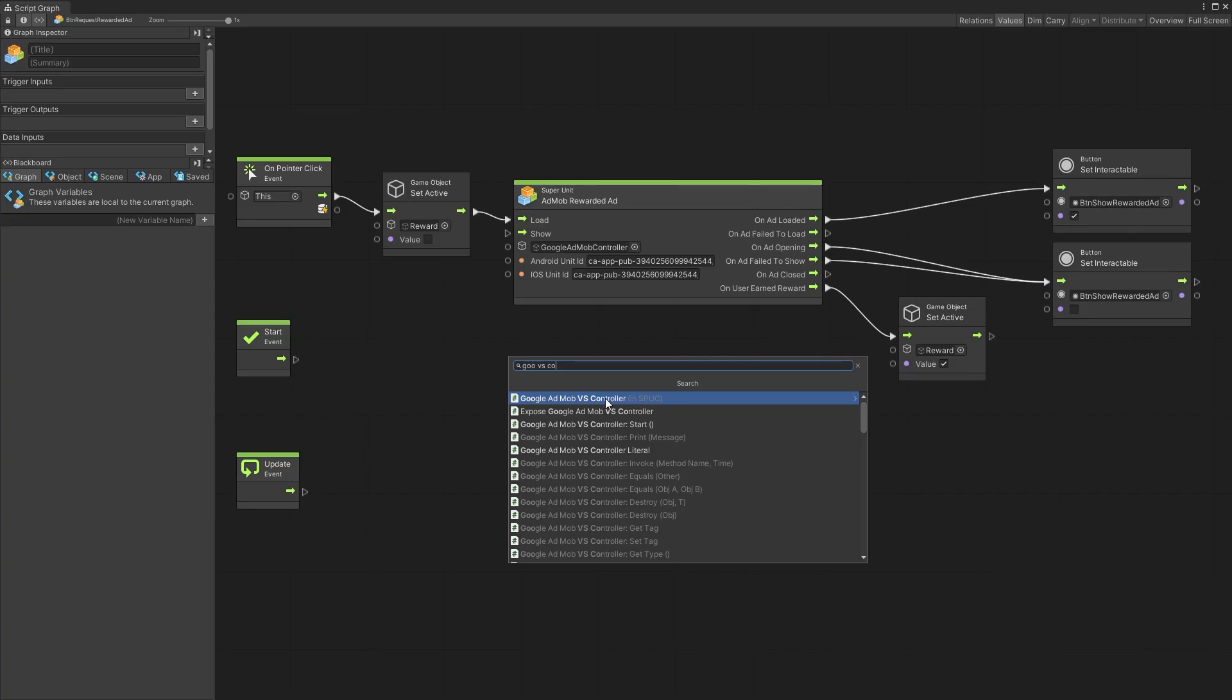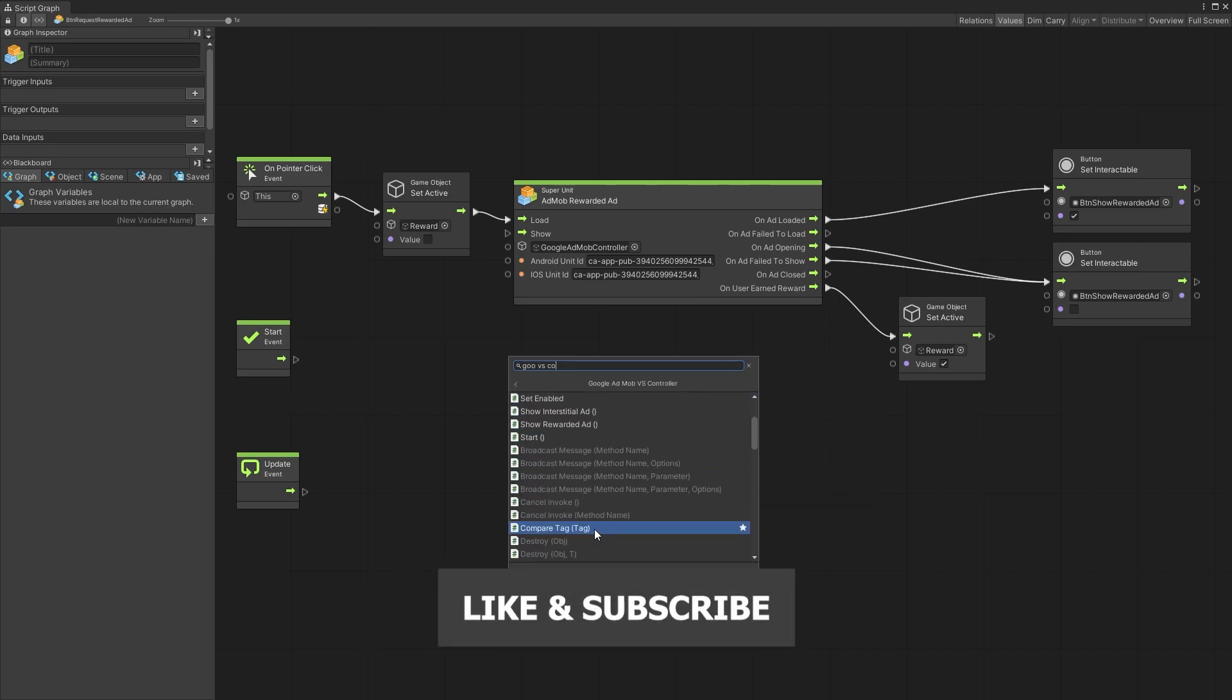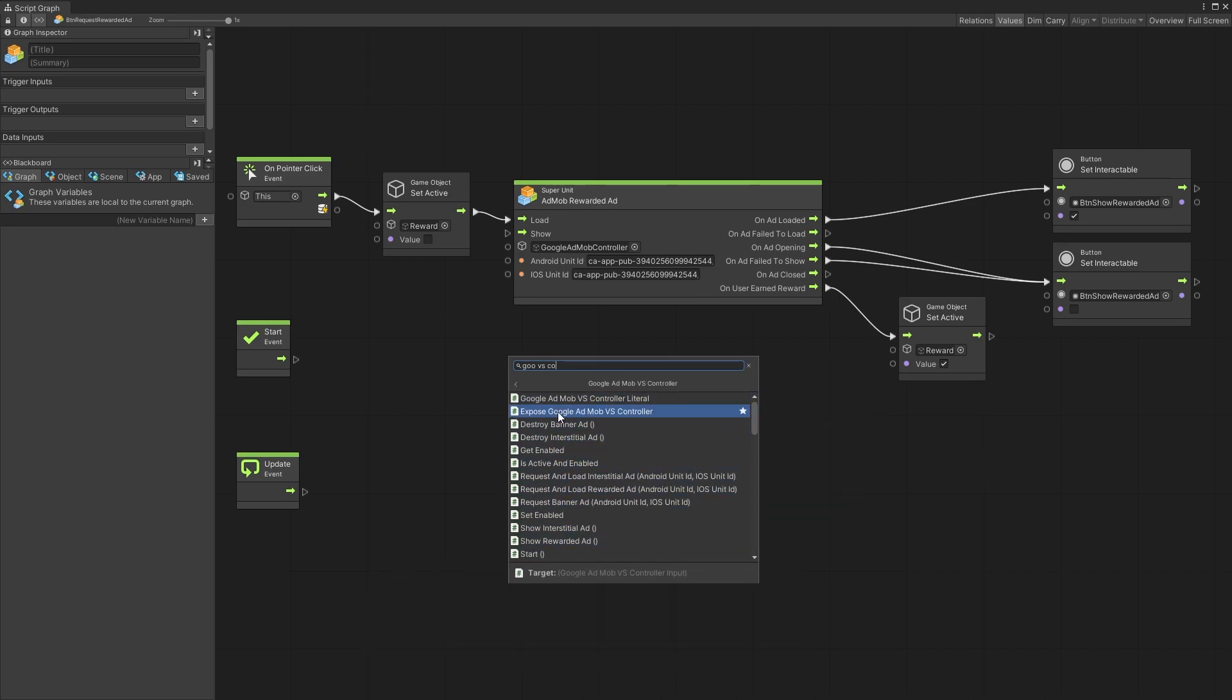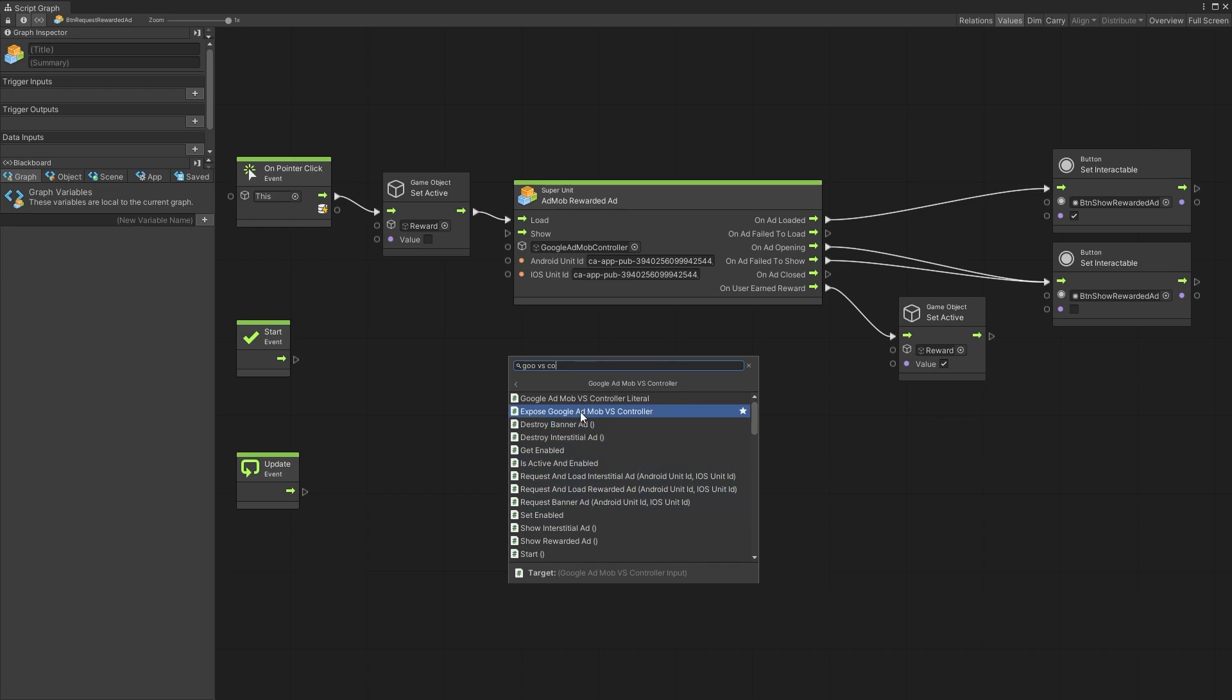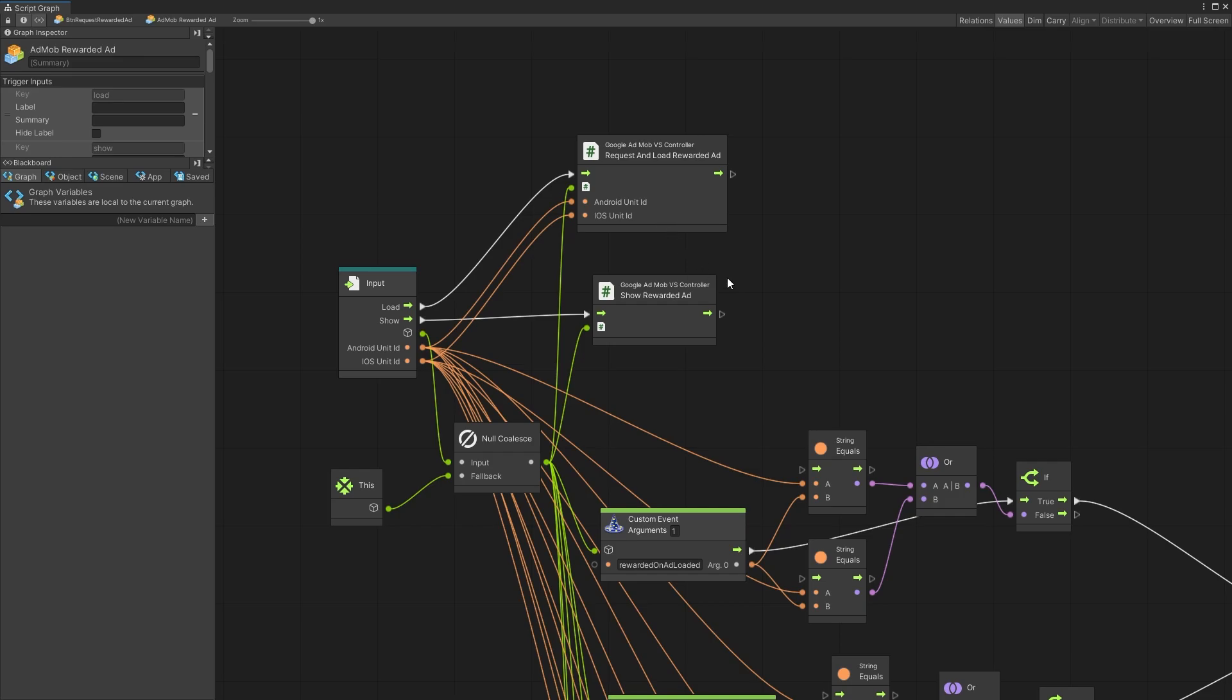Now if I look for Google AdMob VS controller I can find it here and inside here you have all the methods that are available for you to use. If you won't run regenerate unit you won't be able to find these units, but the super units are still going to work.